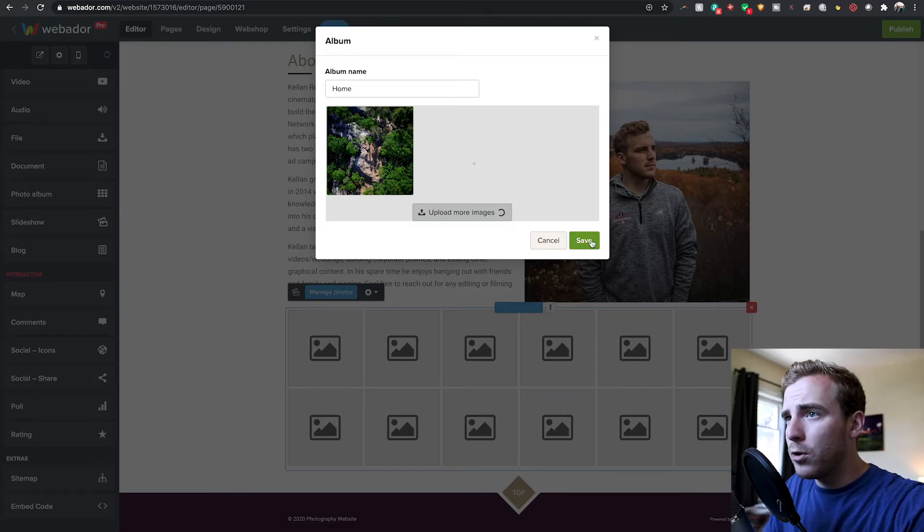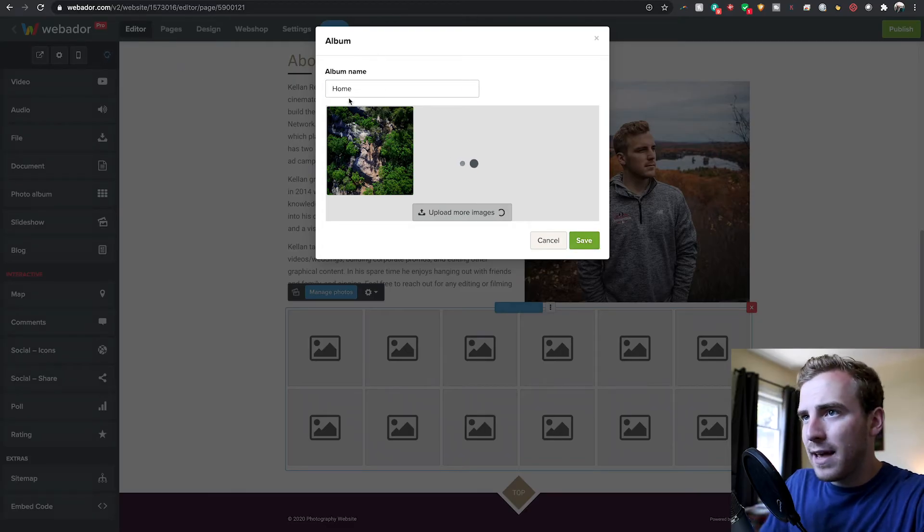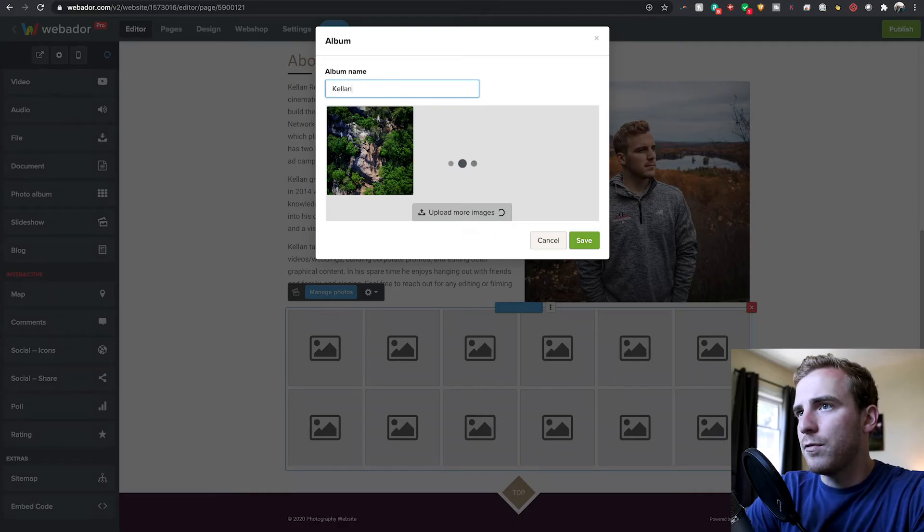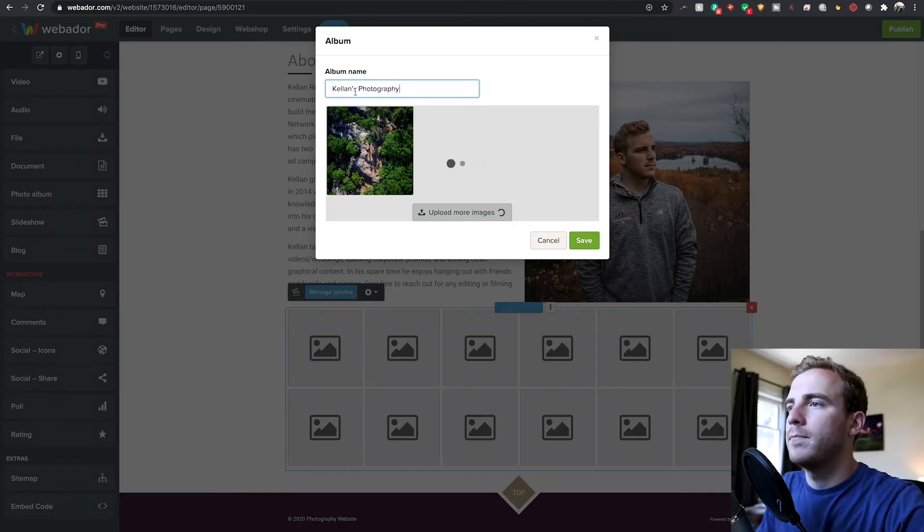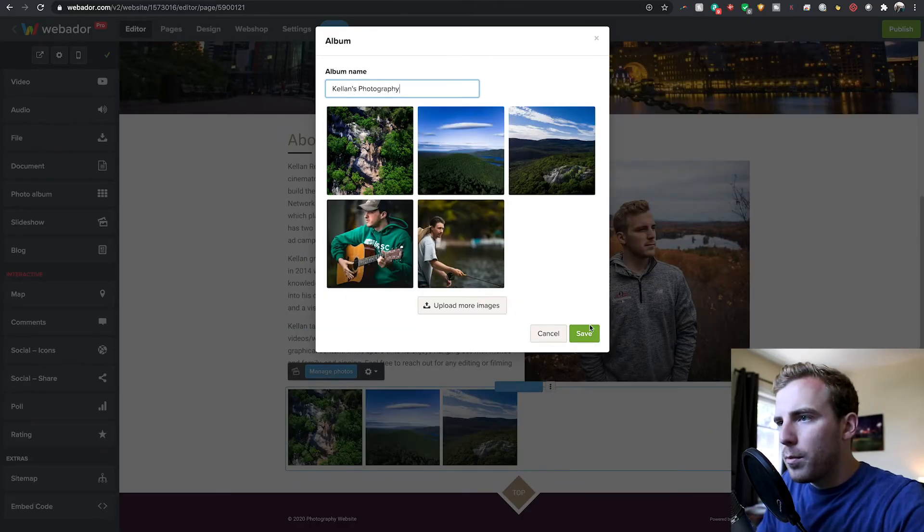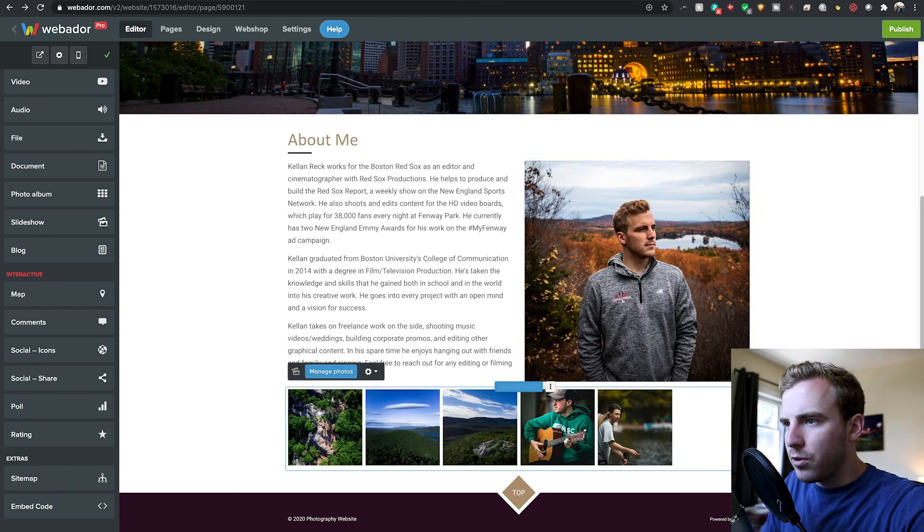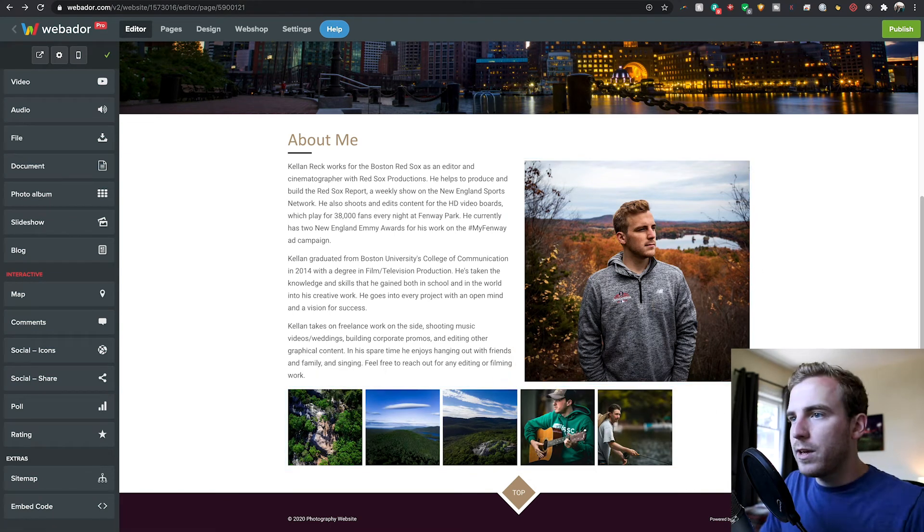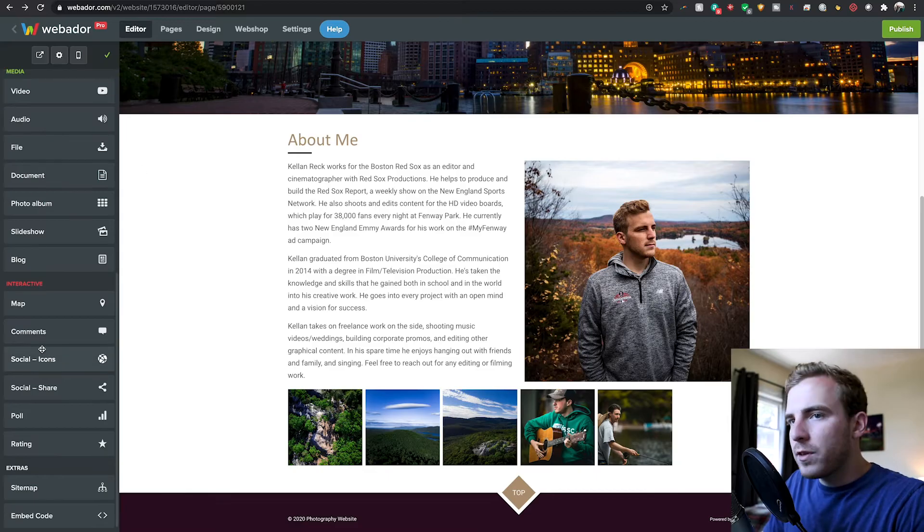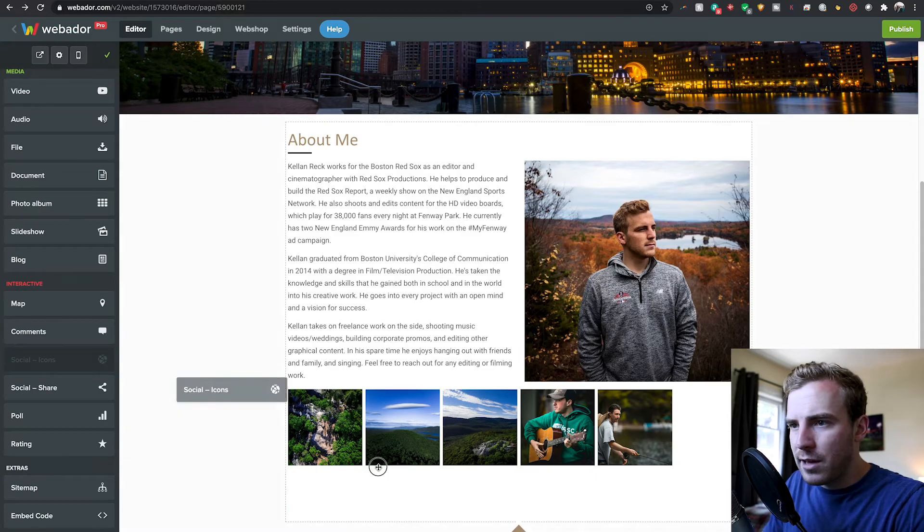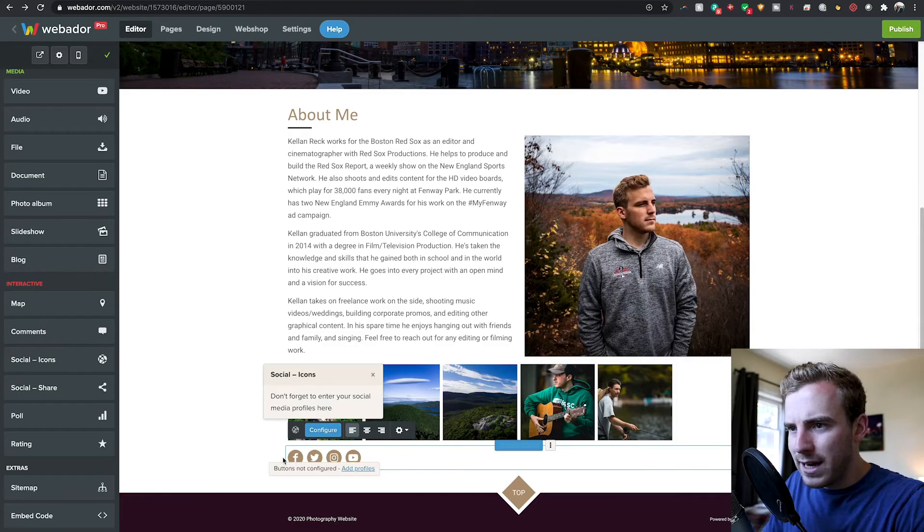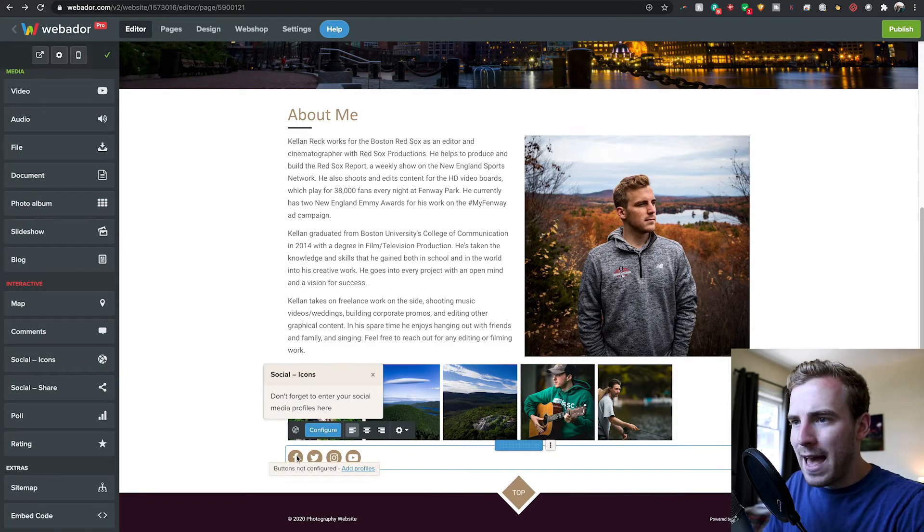As these upload, I'm going to give them just a moment of time. I'm going to call this album Kellen's photography. That looks great underneath here and a few other things we can add. We could even add some social icons on the left side. So at the bottom, I want to have different connections to my Facebook, my Instagram, everything like that.